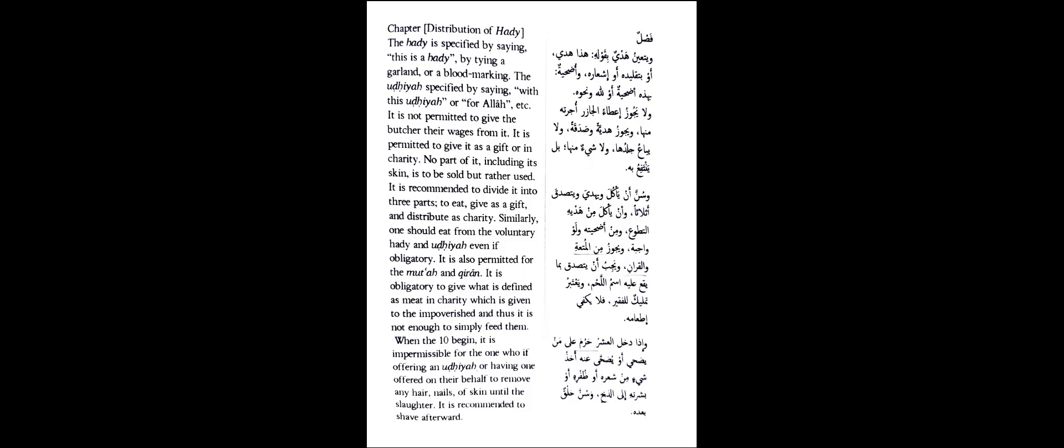And with regards to the udhiyya, it becomes specified if you say this is the udhiyya or this is for Allah, then you can't do anything else with that animal. The author states: you cannot pay the butcher, the one who's slaughtering, the one who's skinning, pay them their wages from a portion of that animal. So you say to him, you know what, you do all of the cleaning and I will give you 2 kgs, 10 kgs of the meat, that's your payment. No, you cannot do that. But you can give him a gift, you can give sadaqah, etc. from the animal, no problem.